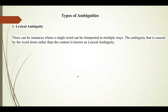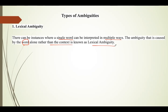The first type is lexical ambiguity. When a paragraph is given, it is broken down into words or tokens. Each token has a specific meaning, but there can be instances where a single word can be interpreted in multiple ways. The ambiguity caused by the word alone, rather than the context, is called lexical ambiguity.